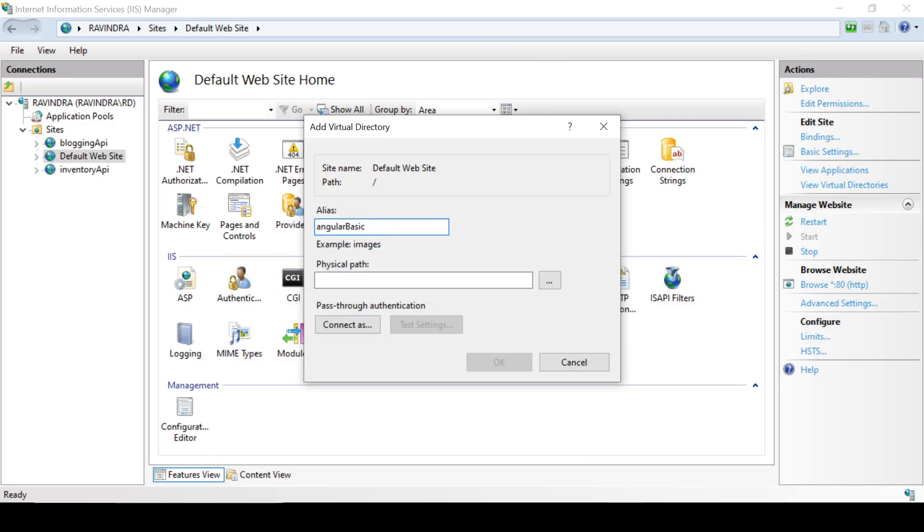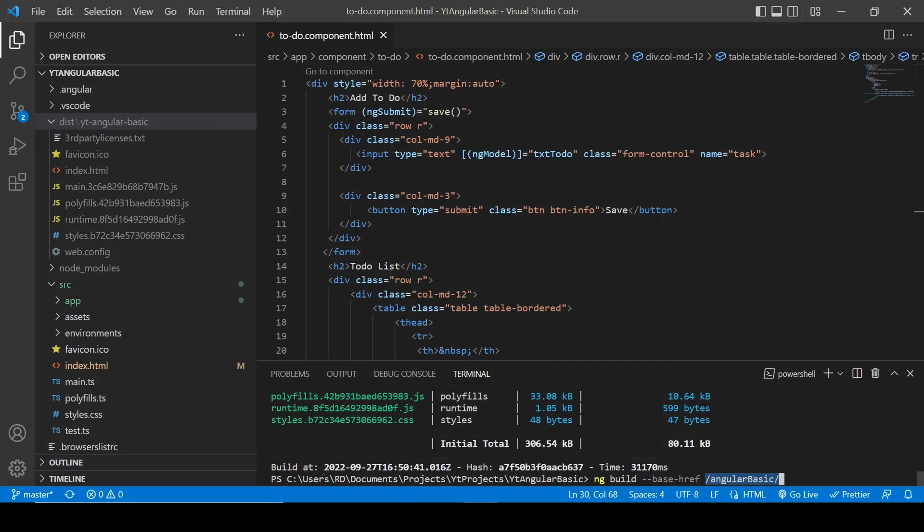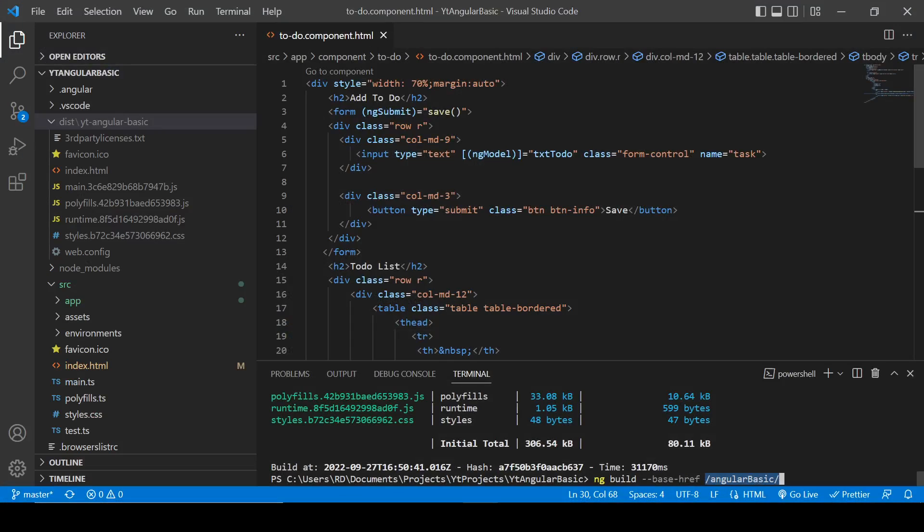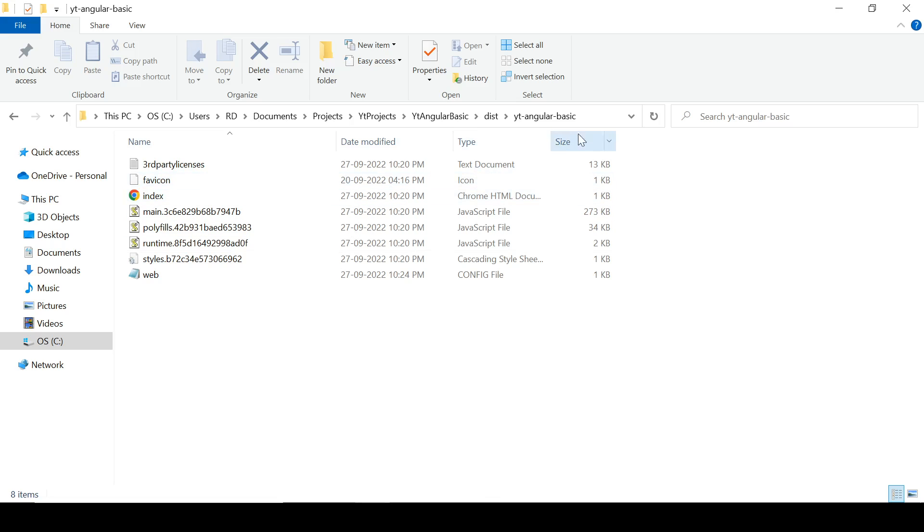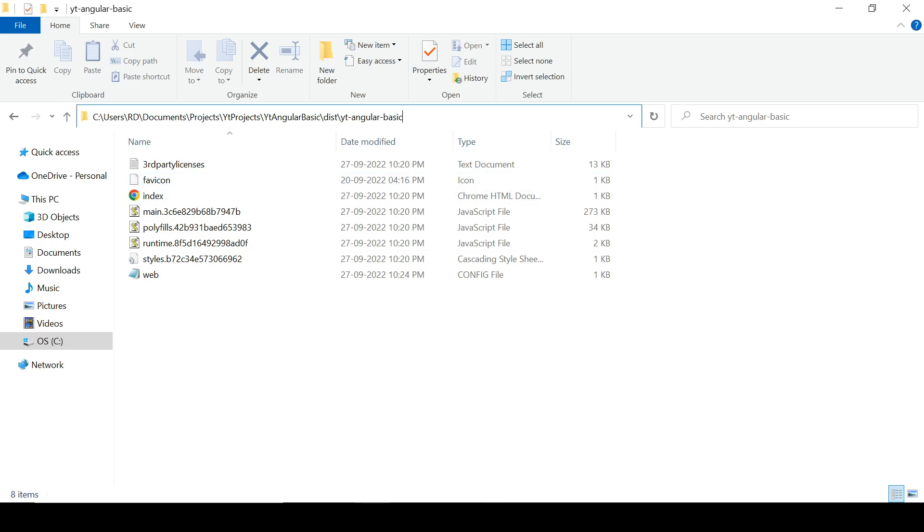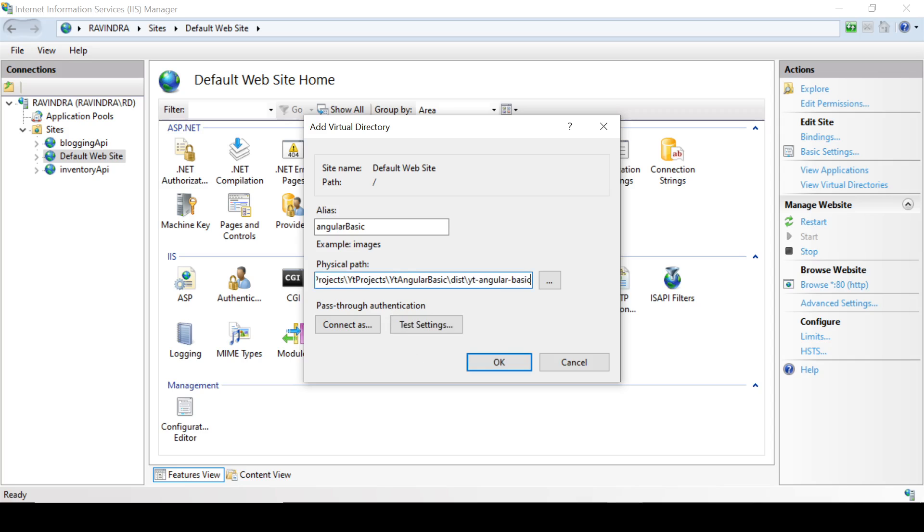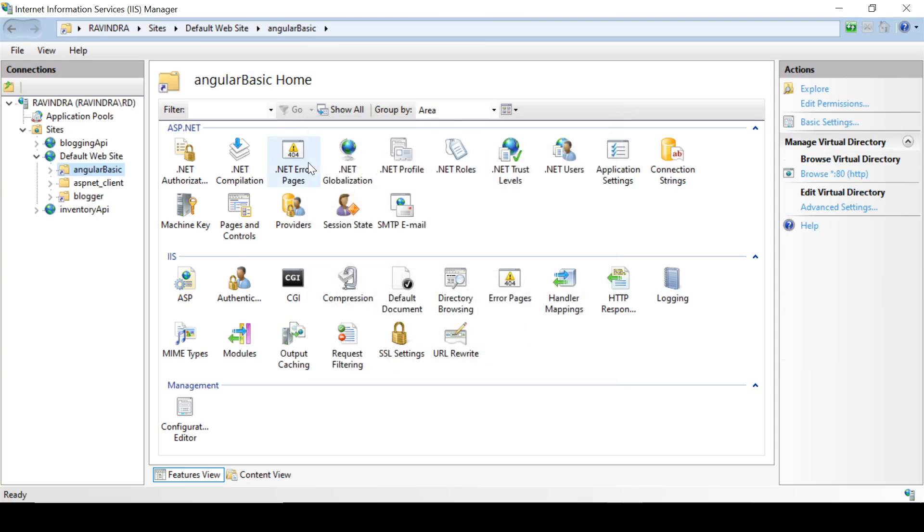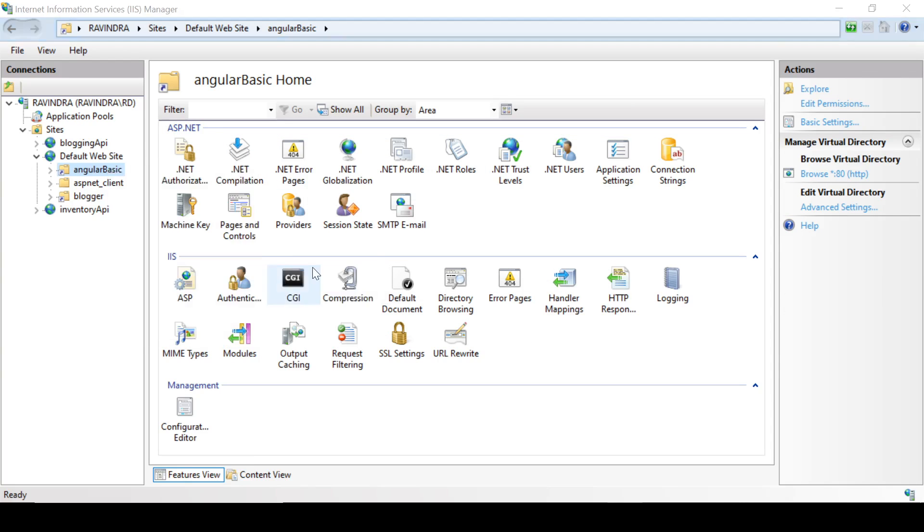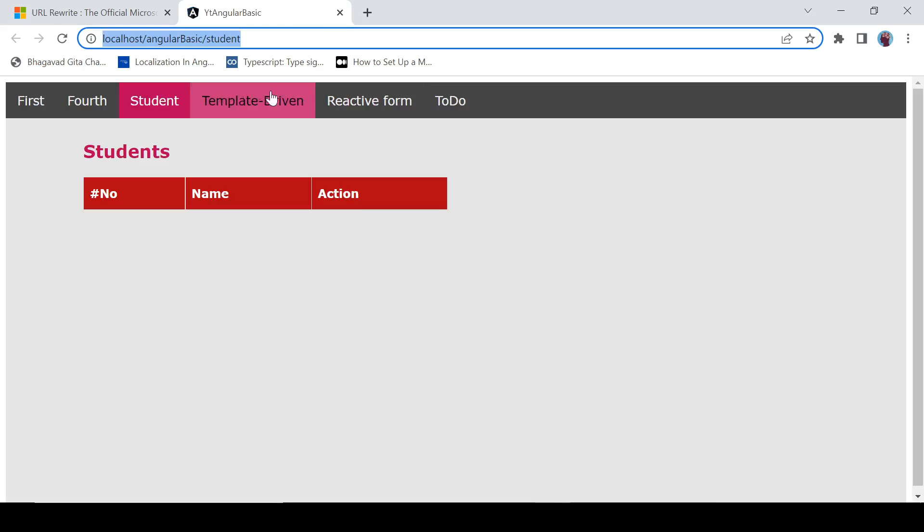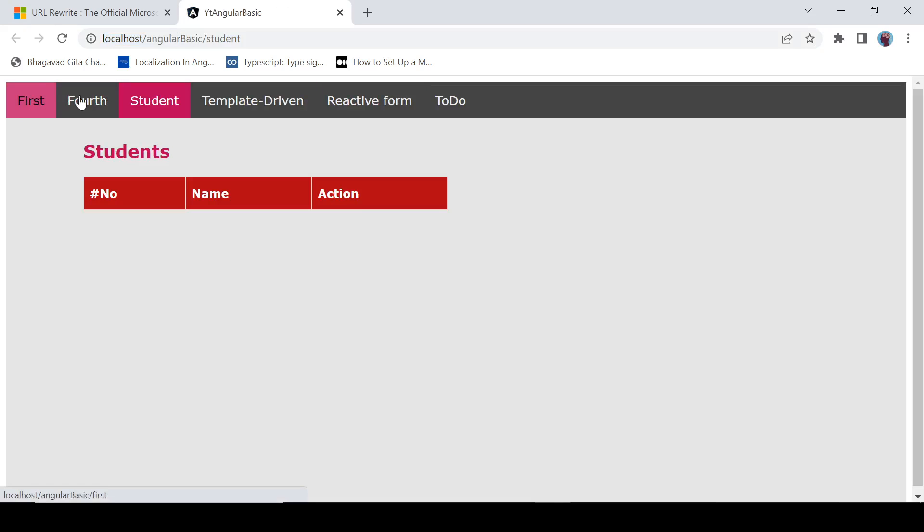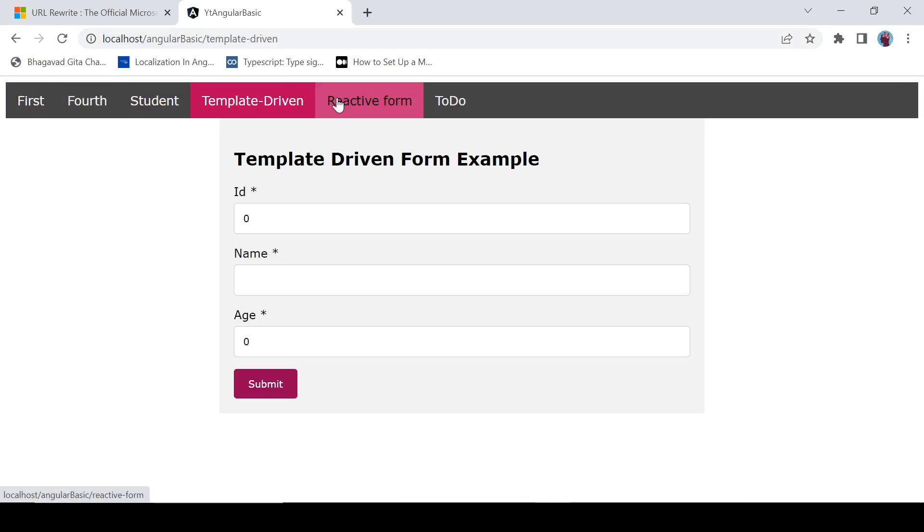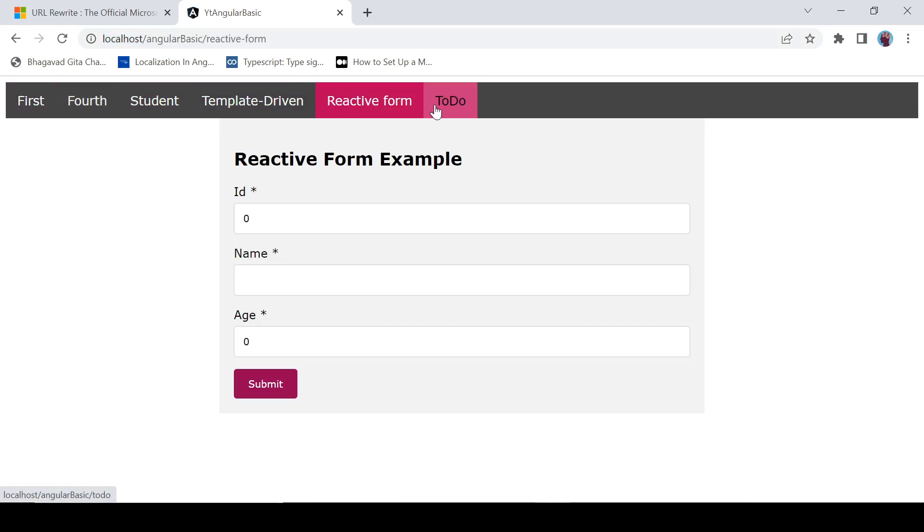Please remember that thing: this name and this name should be the same. So we need to copy this physical path and paste here and click OK. Right click here and browse it, and here is your application deployed into IIS web server.